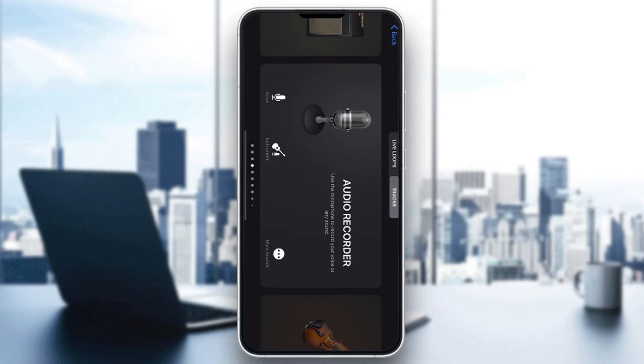That's exactly how to transfer from GarageBand to Distrokid. Make sure to leave a like, subscribe to the channel, and turn notifications on so you can always be notified whenever I upload a new video. Thanks for watching, take care and bye.